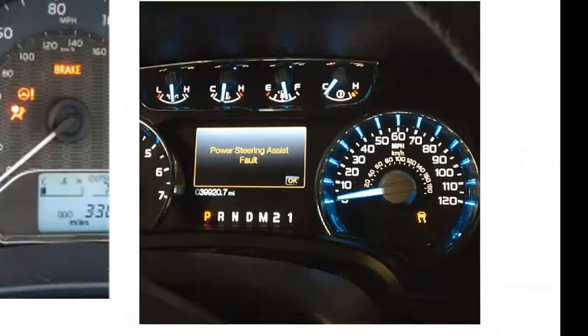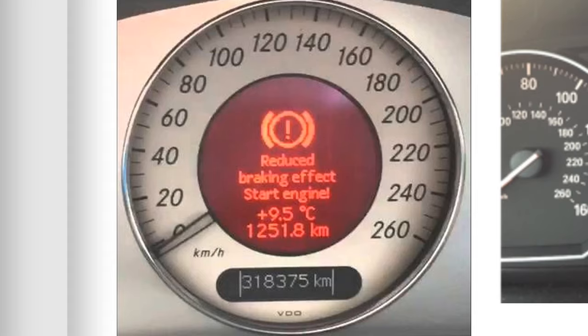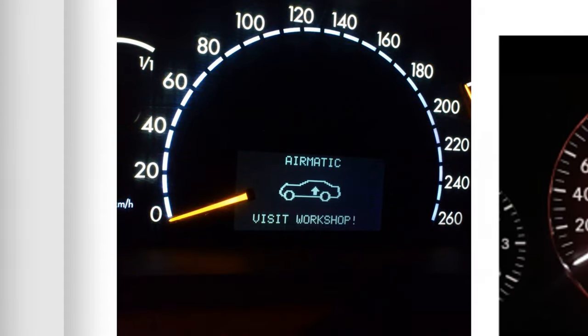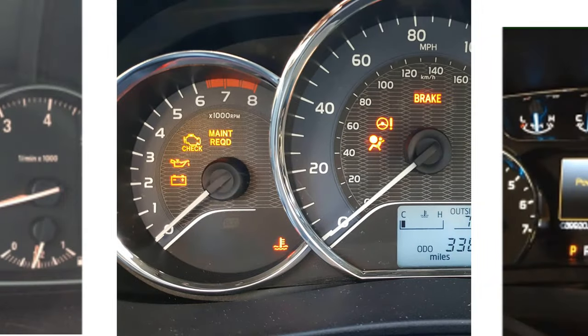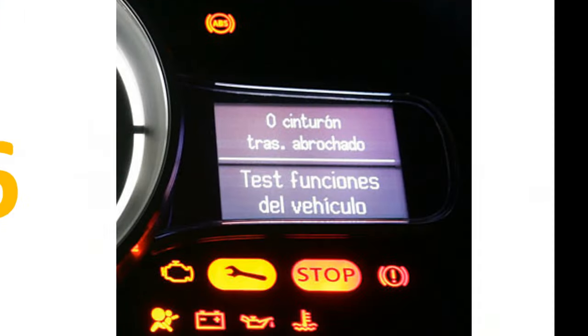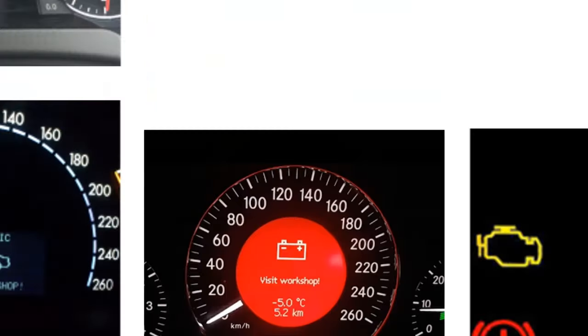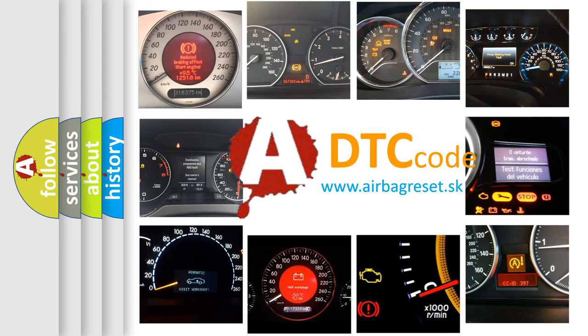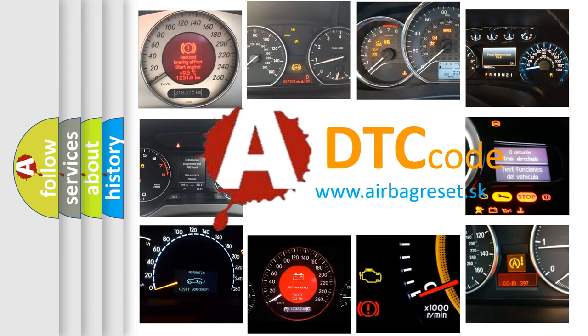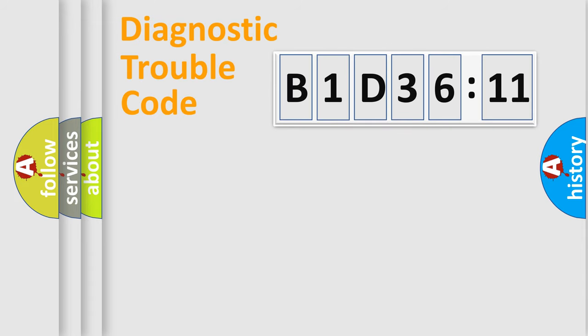Welcome to this video. Are you interested in why your vehicle diagnosis displays B1D3611? How is the error code interpreted by the vehicle? What does B1D3611 mean, or how to correct this fault? Today we will find answers to these questions together.